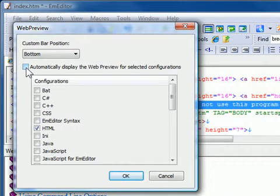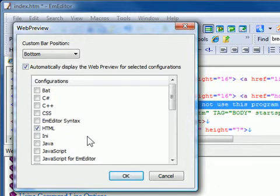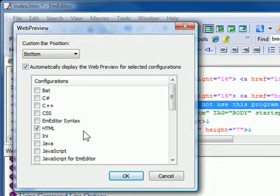Right-click the Plugin button on the Plugins bar and select Properties. From there, select the option Automatically Display the Web Preview for selected configurations, and select any configurations for which you would like the Web Preview to appear automatically.